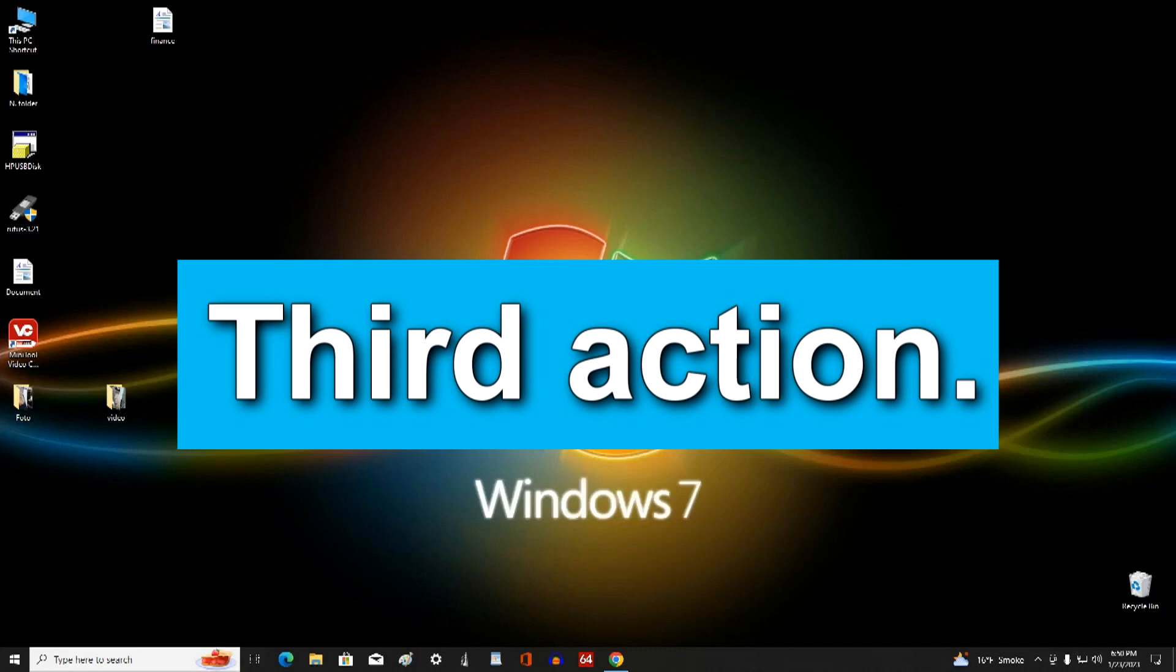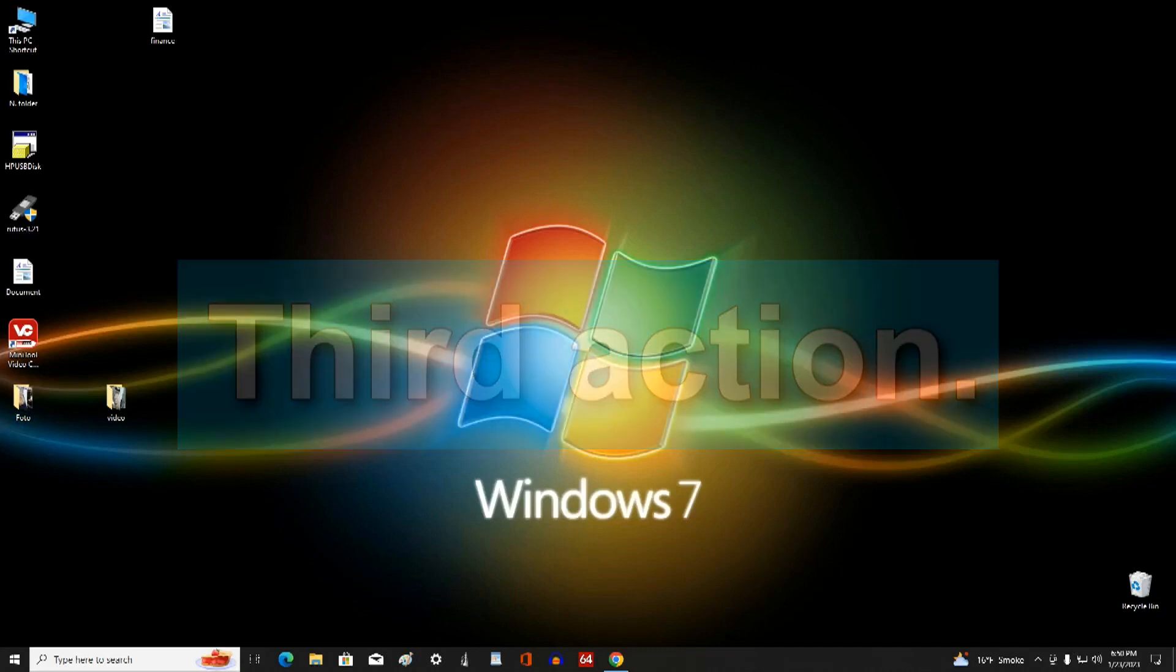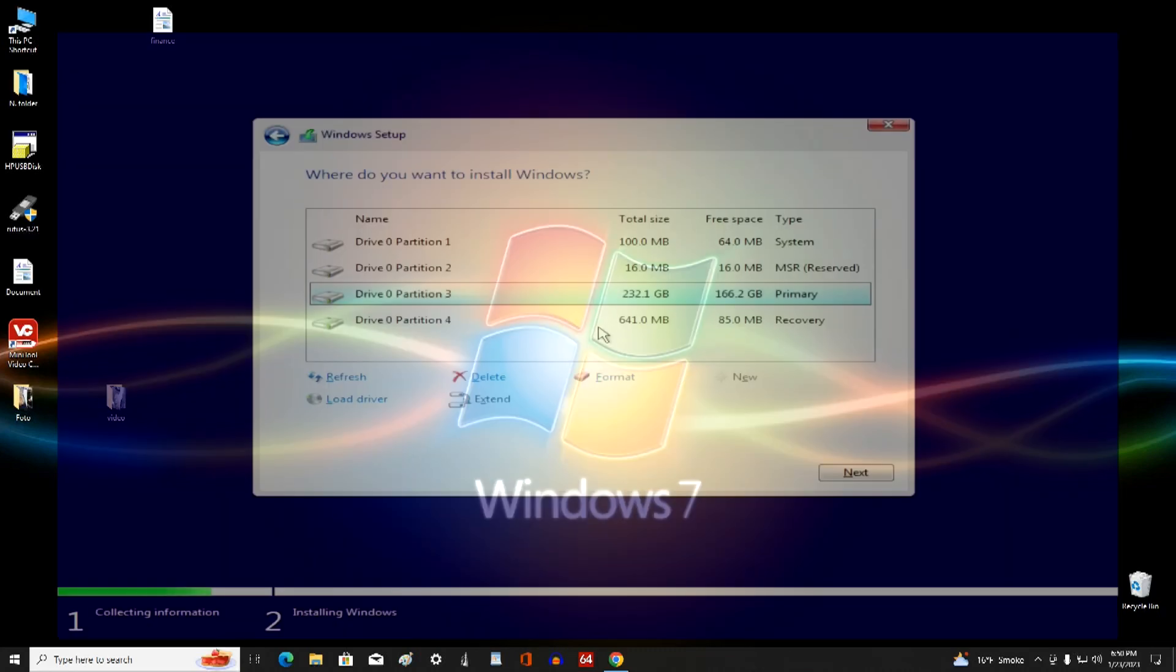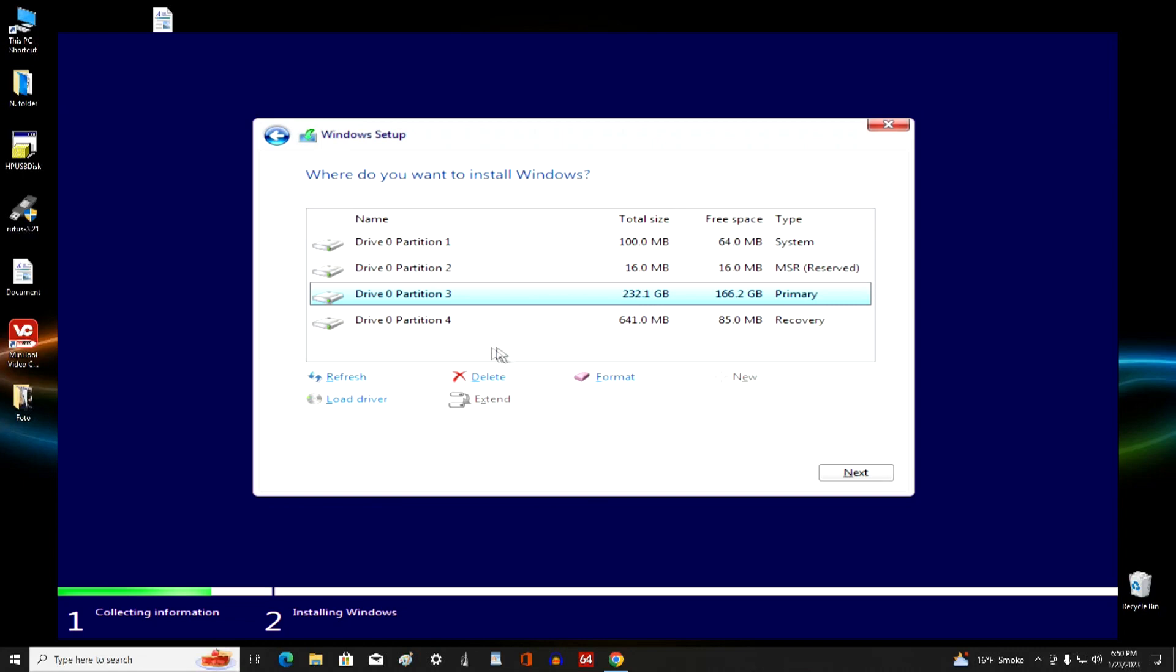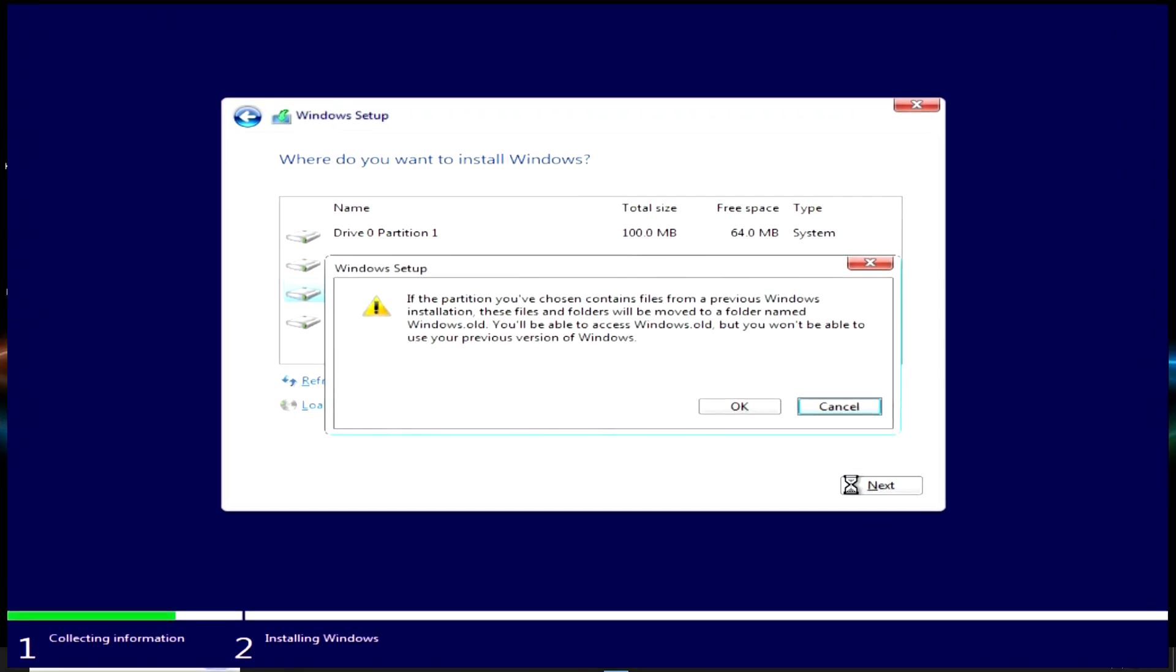And finally, the third action, it will be as simple as the first two actions. During the installation process, there is no need to delete partitions and format the disk for Windows. You only need to click on the disk with the old Windows that you had before, and after that click next.